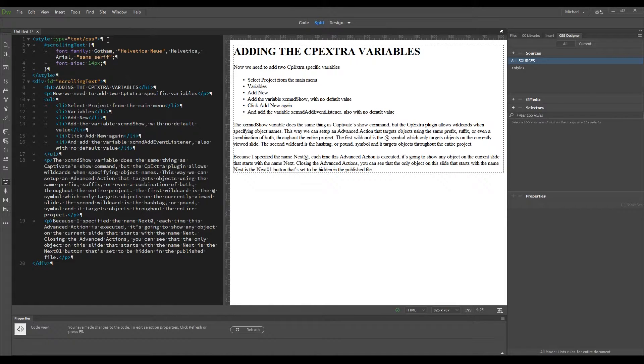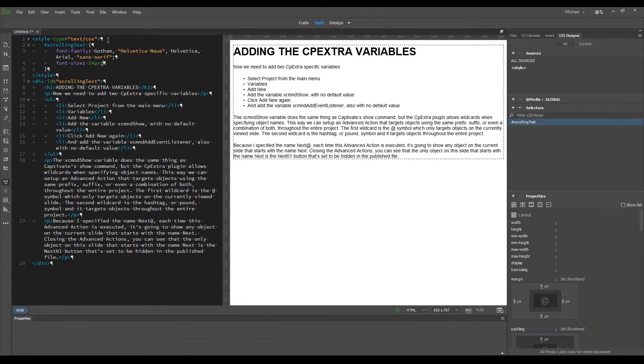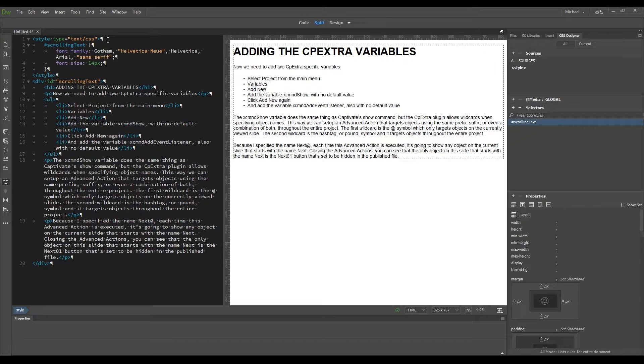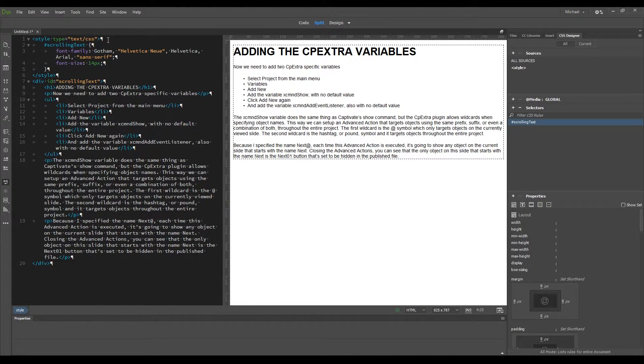And pressing F5 refreshes the preview. You can see that all the text has the correct font family, but everything except for the H1 header text changed size.